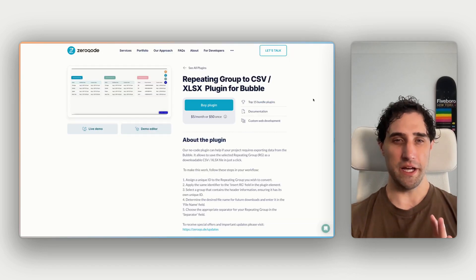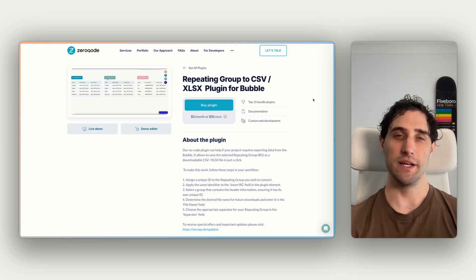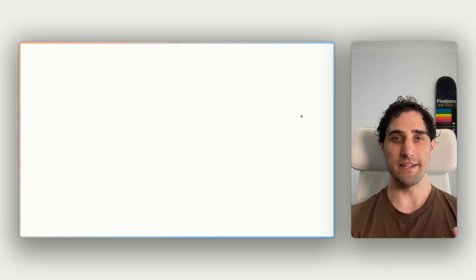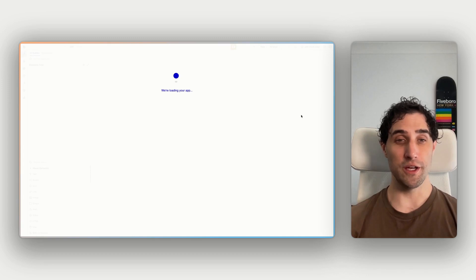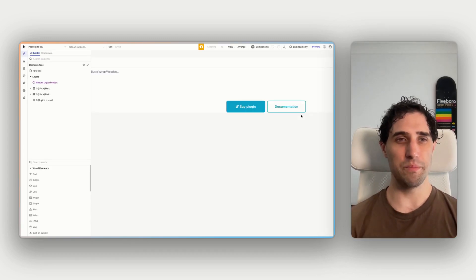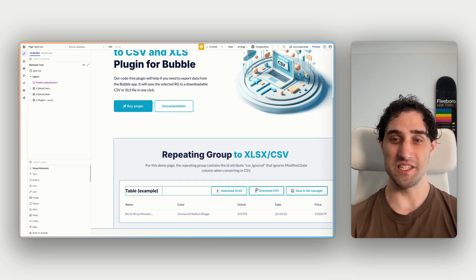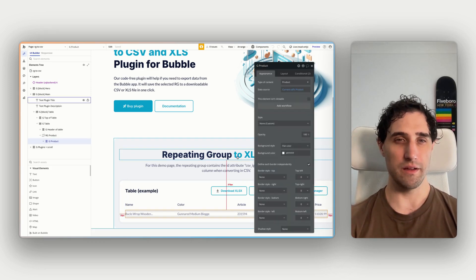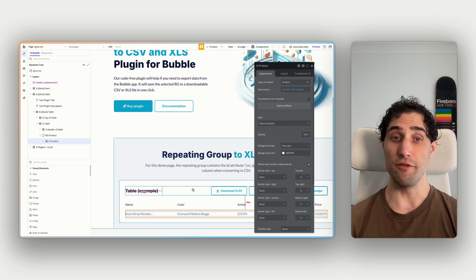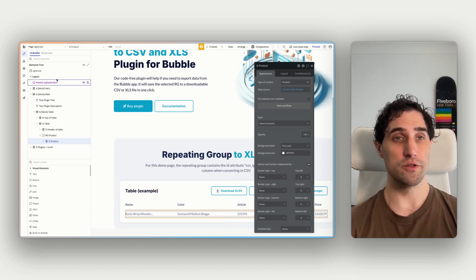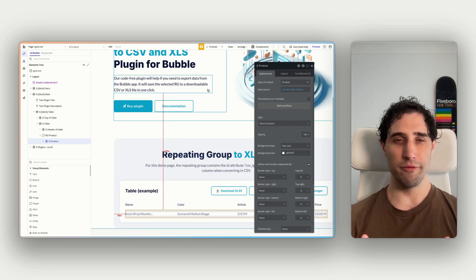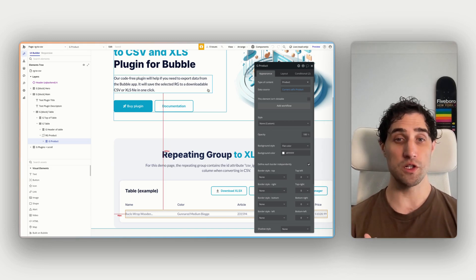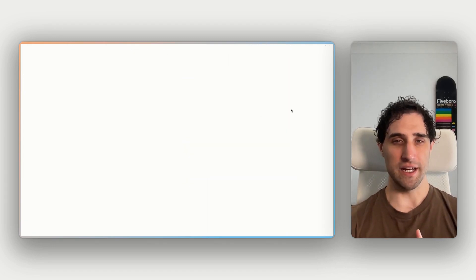Back on our plugin page, there are two more links that we need to have a look at before we jump into actually building. So the second is the demo editor. Now this is going to open up the bubble editor with the exact app we were just looking at with the plugin installed, all set up, but from the building side of things so that we can see how this is put together, see all the things that this plugin can do from the bubble end of things. We can see the parameters we're working with, the workflows that are related to this plugin. We can pull it apart before installing the plugin into our app to make sure that it works for our use case and what we're wanting it to do.